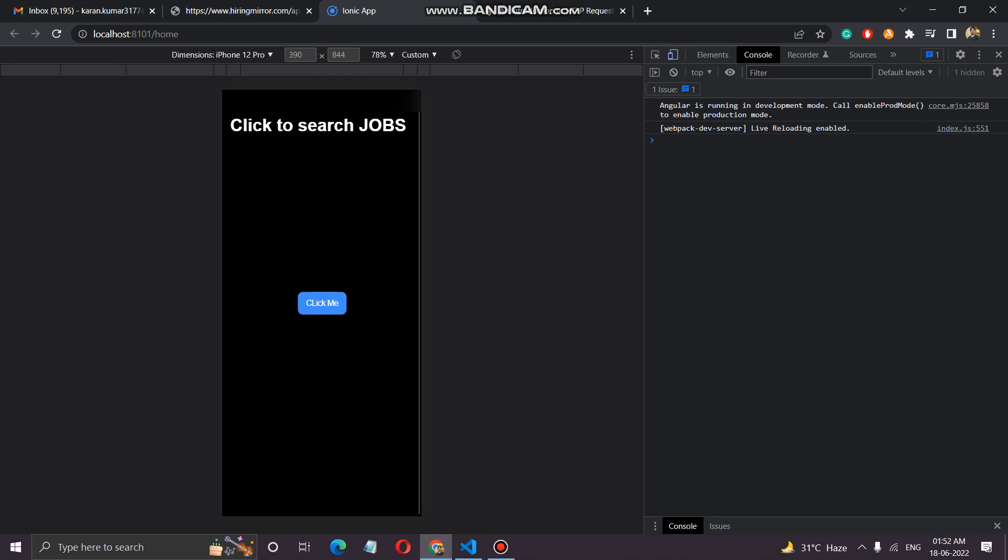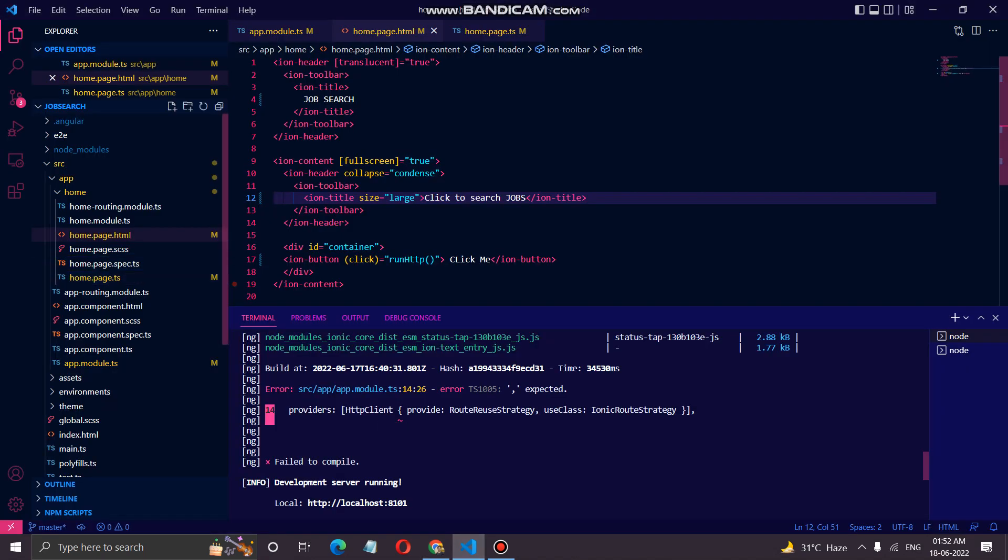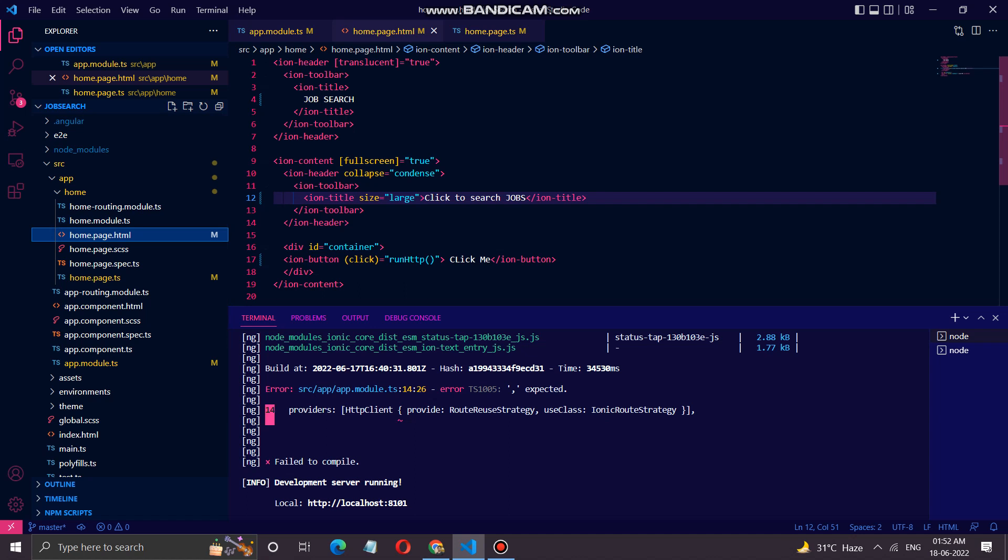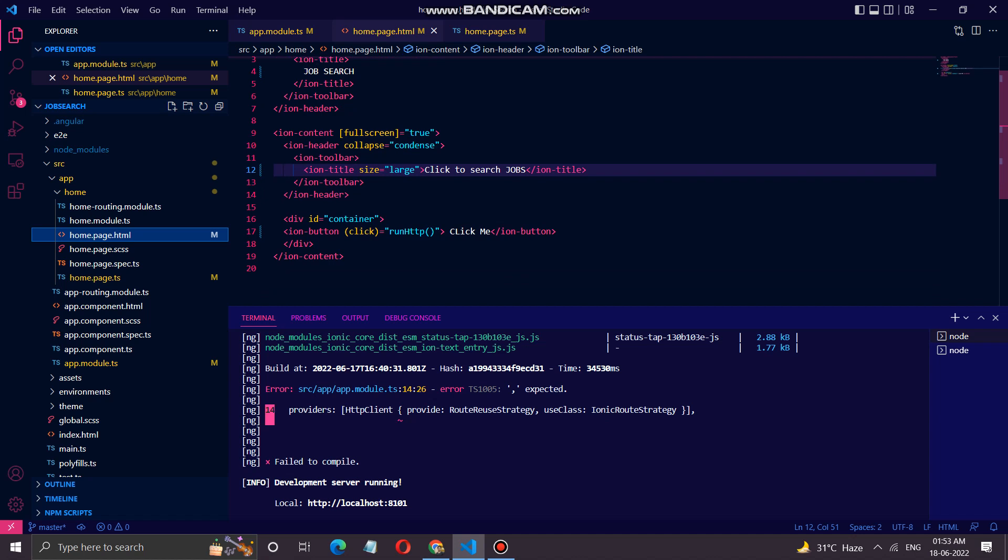We have already served the application using ionic serve. Basically what we have done is first in the home page HTML part, we have changed the title to job search, and then we have changed the title to click for the job search and created one button. This button has an event click listener which is a method called run.http.